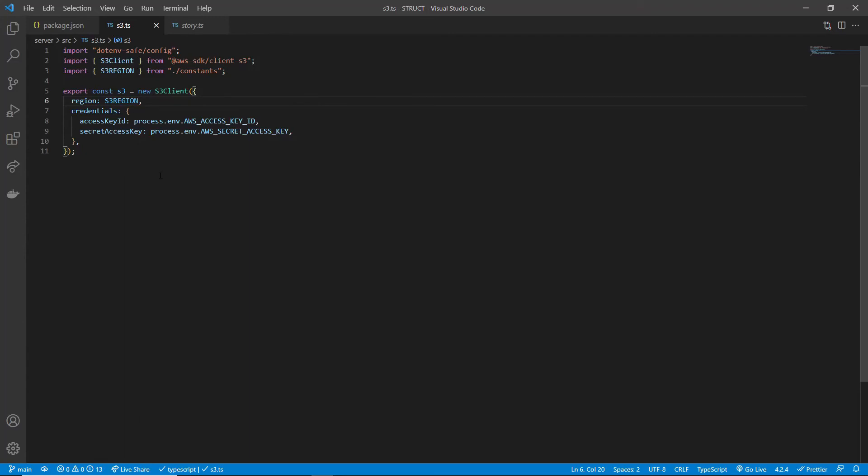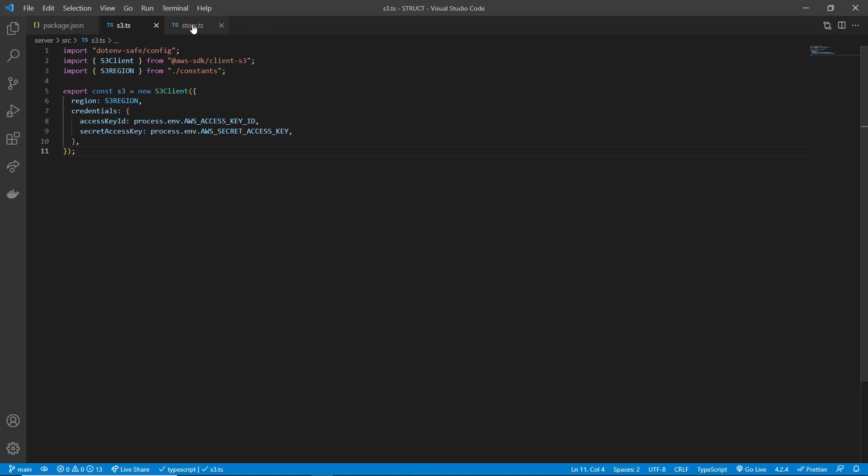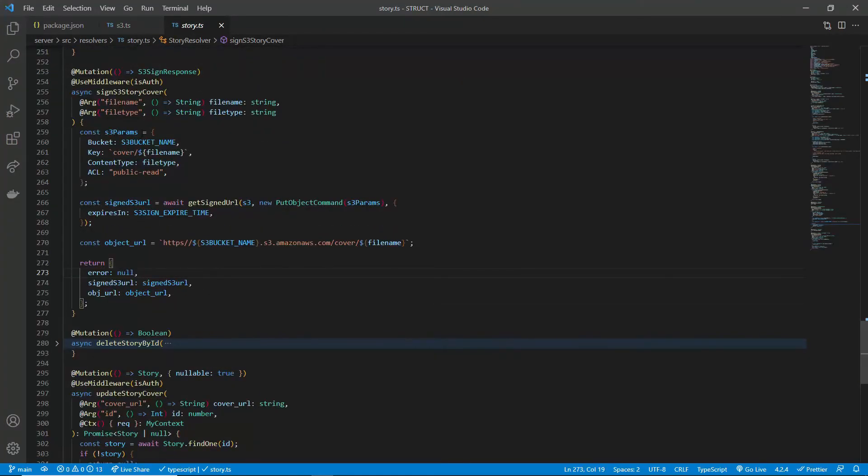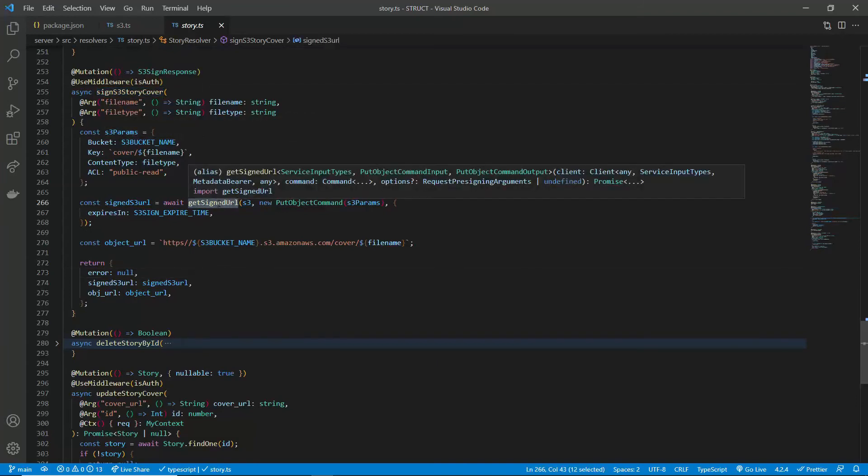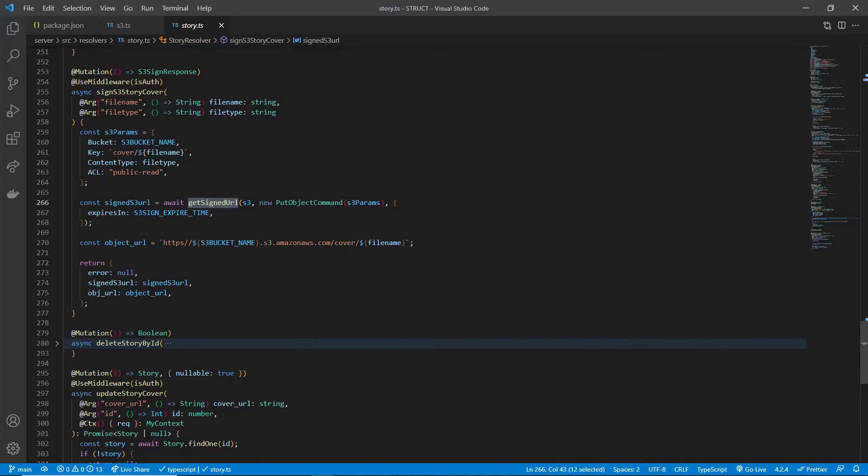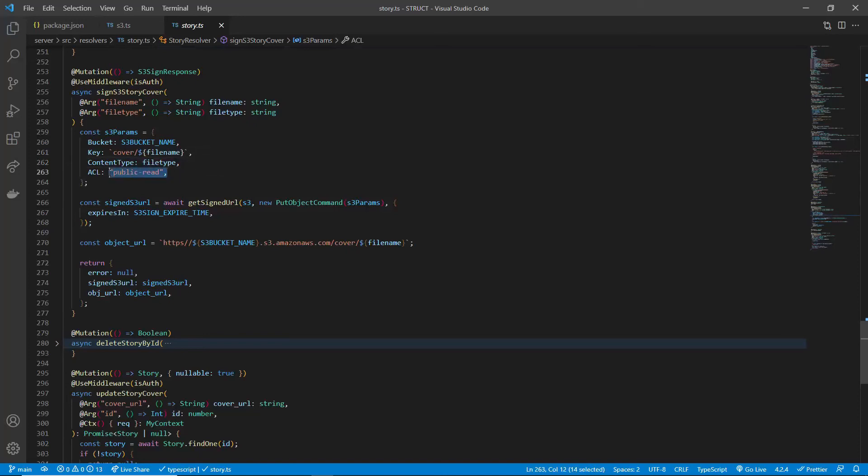Next, for the server resolver, we need to get the pre-signed URL from S3. So here, I have a resolver function that uses the getSignedURL method from the SDK, passing the parameters to let S3 know where exactly you want to store them. Note, I have added the public read parameter. The image uploaded this way will be accessible for anyone. You can customize those options however you want.